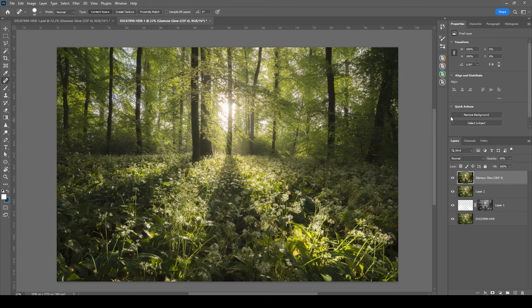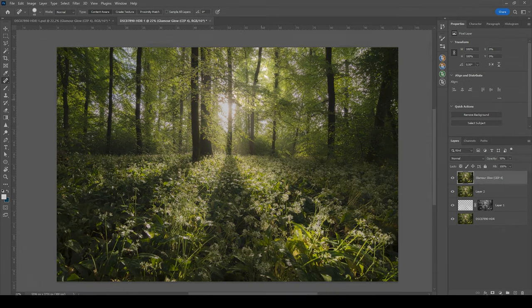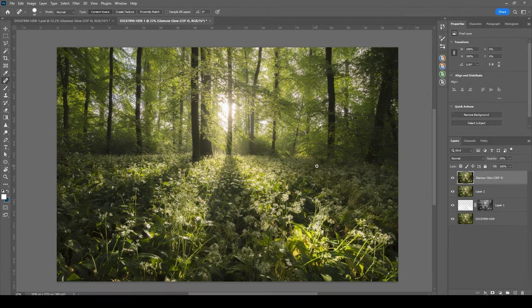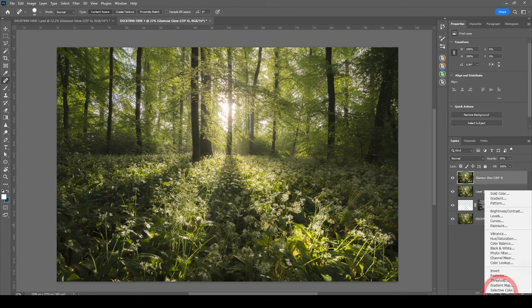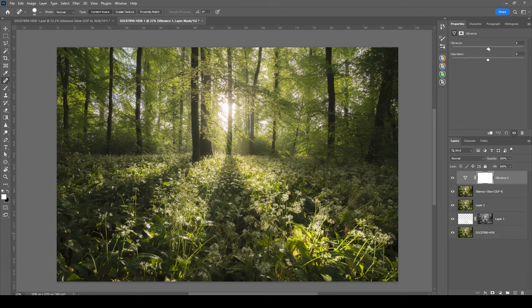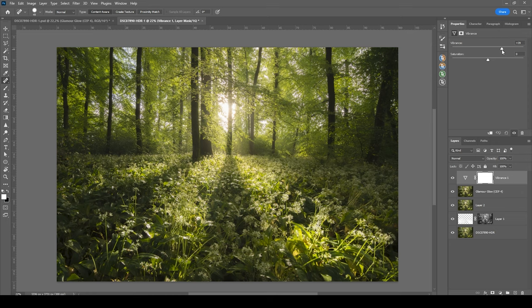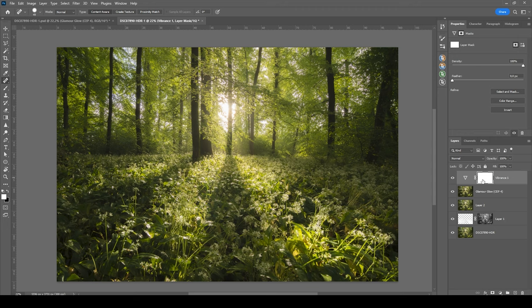Now, one more thing I want to do is to bring back some of that saturation right there in the center. So I'm doing this by creating a vibrance adjustment layer here, bringing up the vibrance quite a bit. And at the same time, I'm going back to that layer mask and hit Ctrl I. This will invert the layer mask and thus the added vibrance will not be visible anymore.